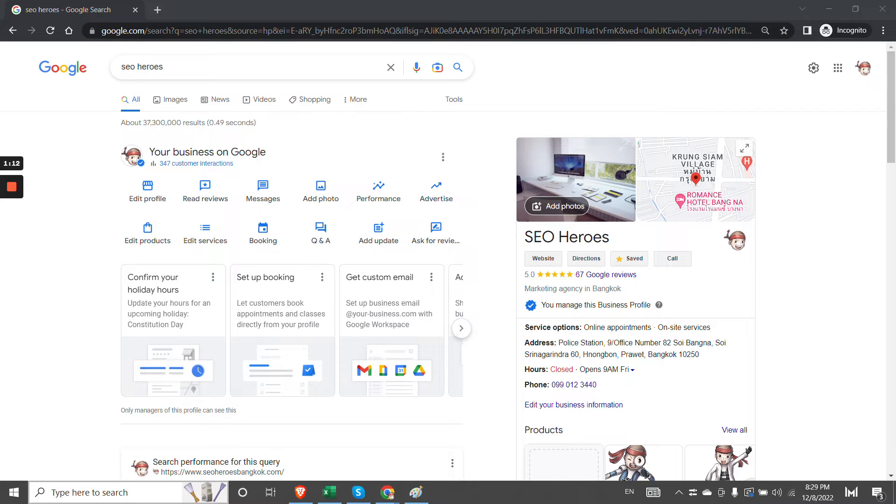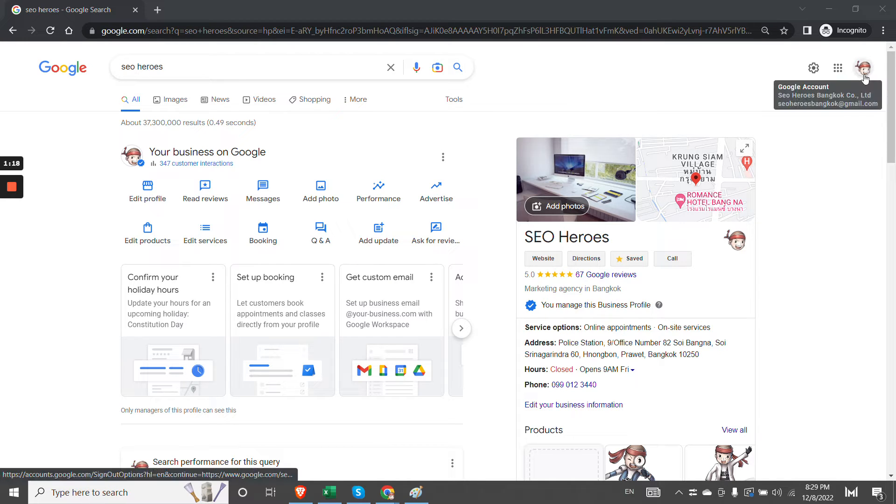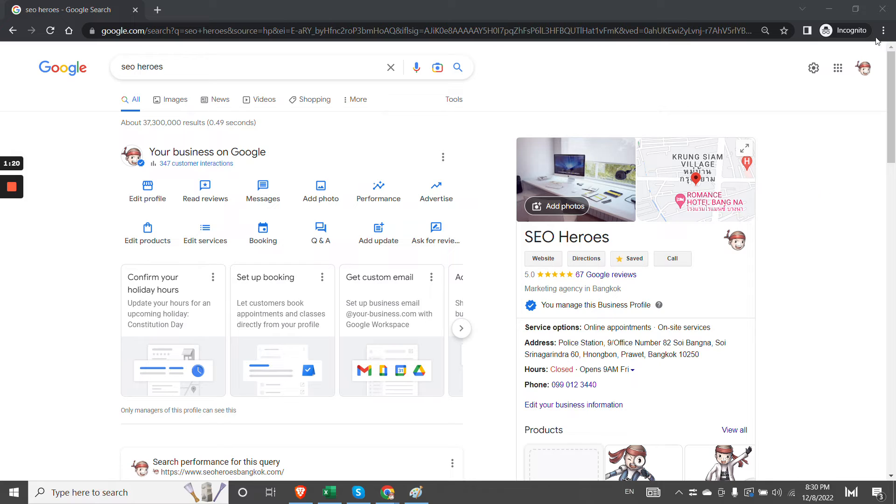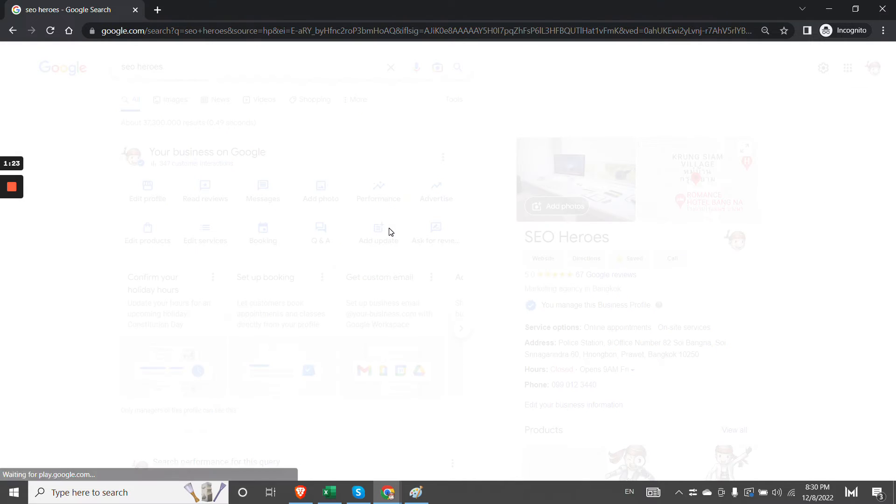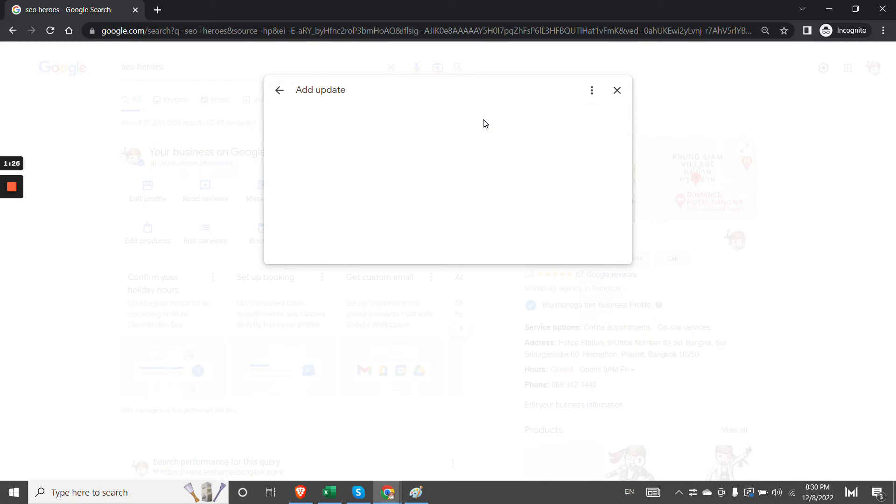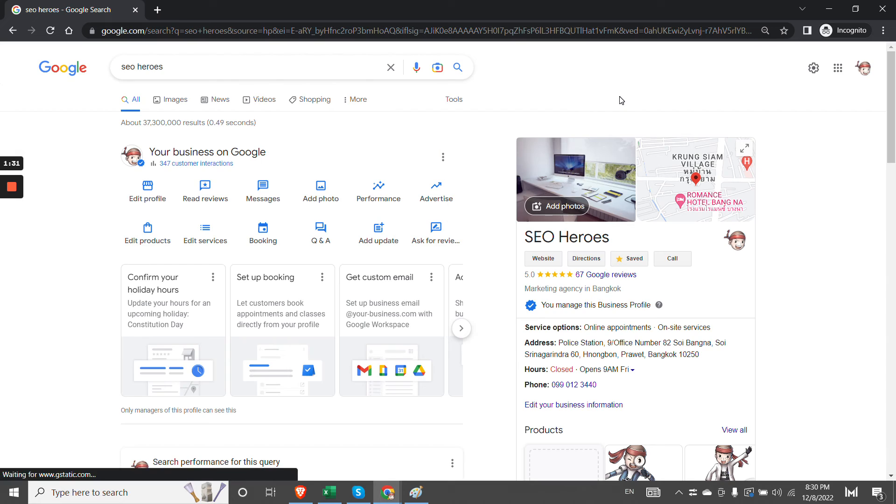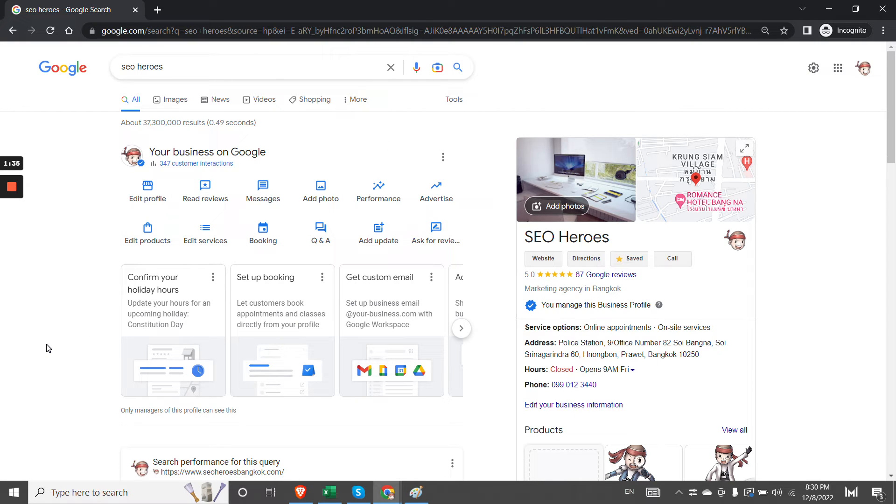I don't know the reason exactly why this is happening, but you can log into your Google Business Profile via the Incognito tab and then you can simply click Add Update. For example, if you want to create a business post, you can click to add photos and it will work 100% of the time.